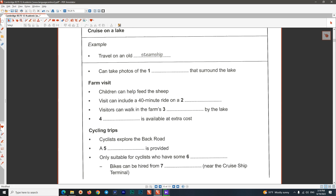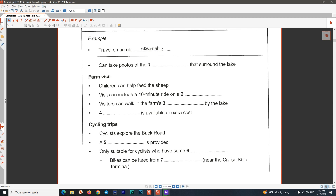Before you hear the rest of the conversation, you have some time to look at questions 5 to 10.